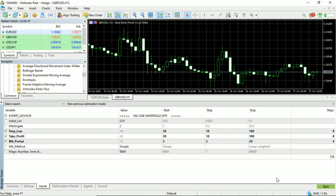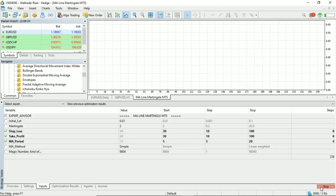Okay, let's see what the results of the optimization of the three parameters of the Emmeline Martingale expert advisor will look like.